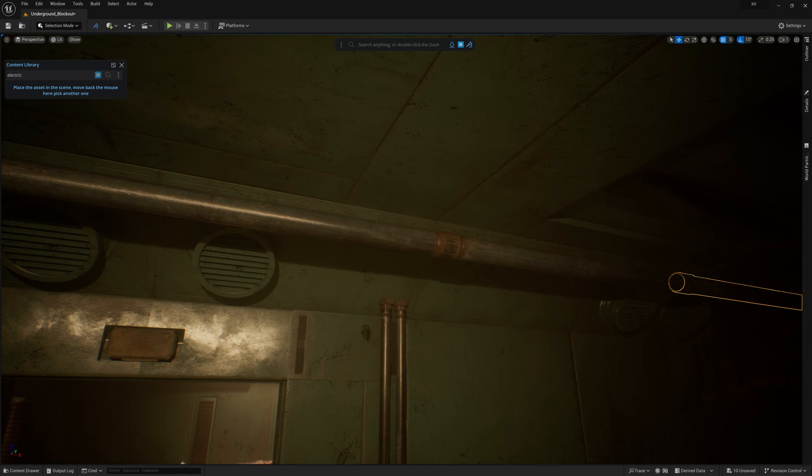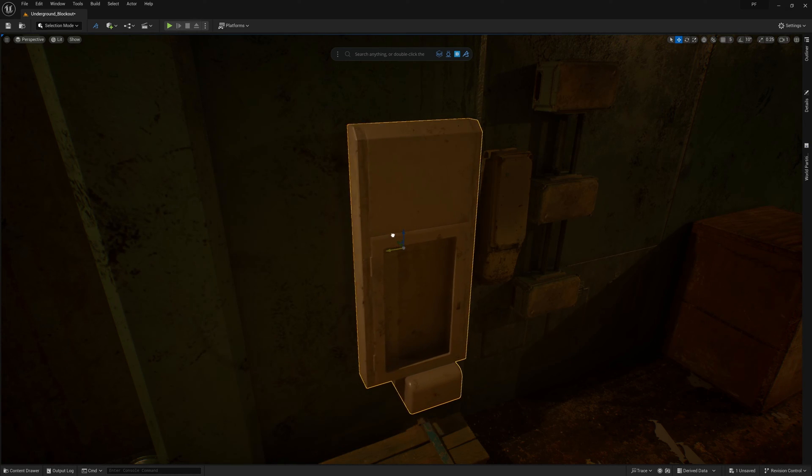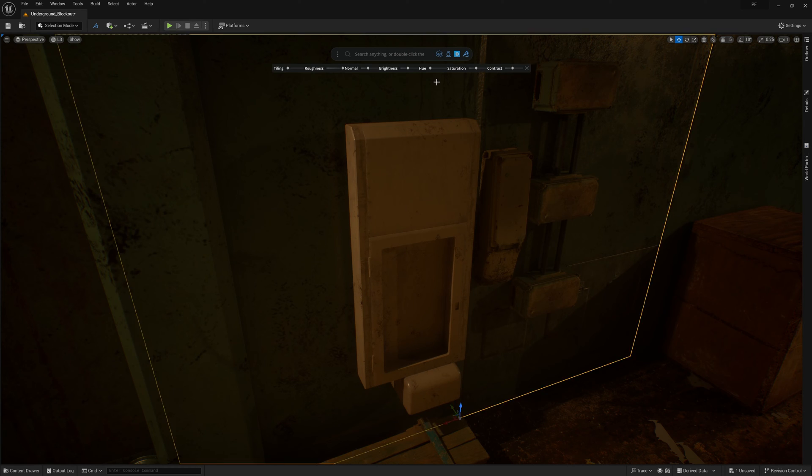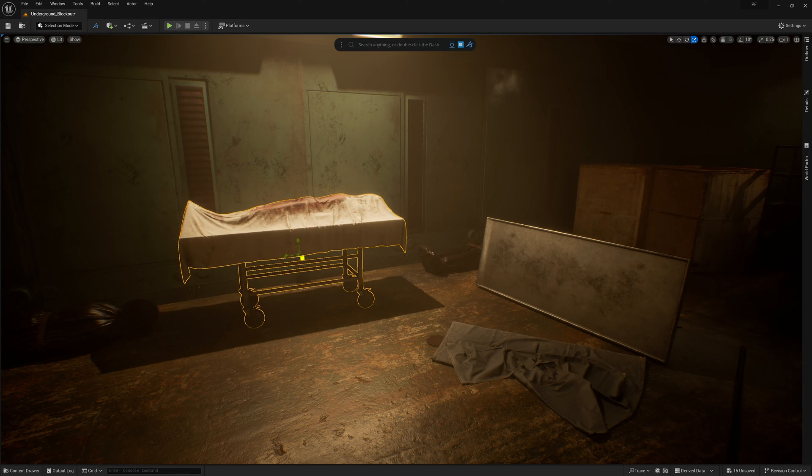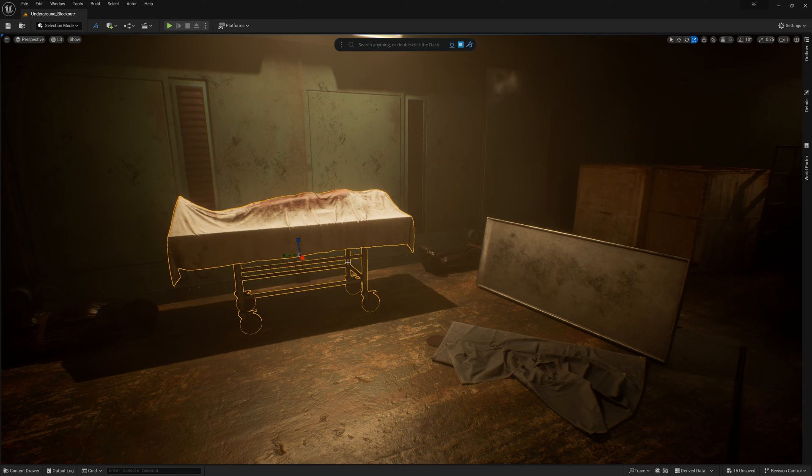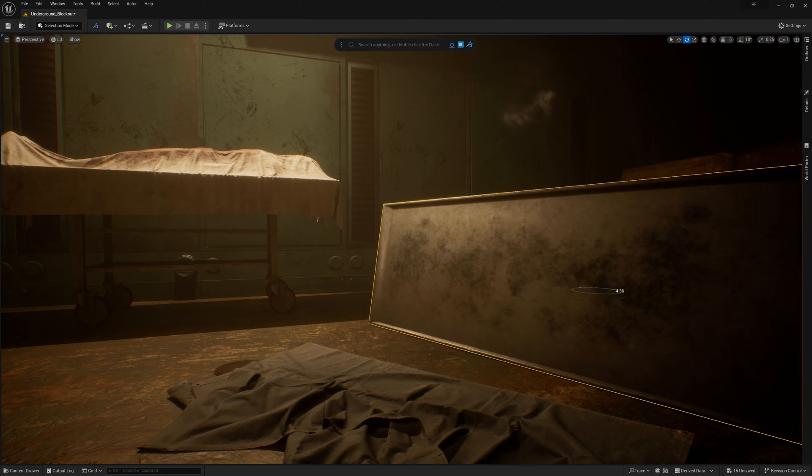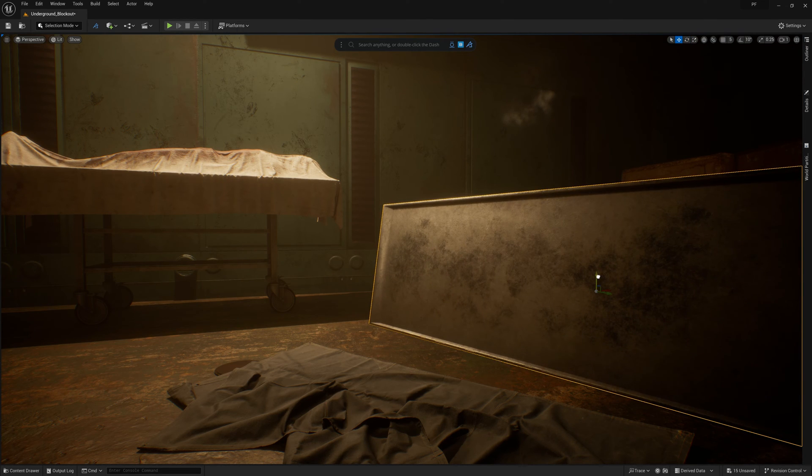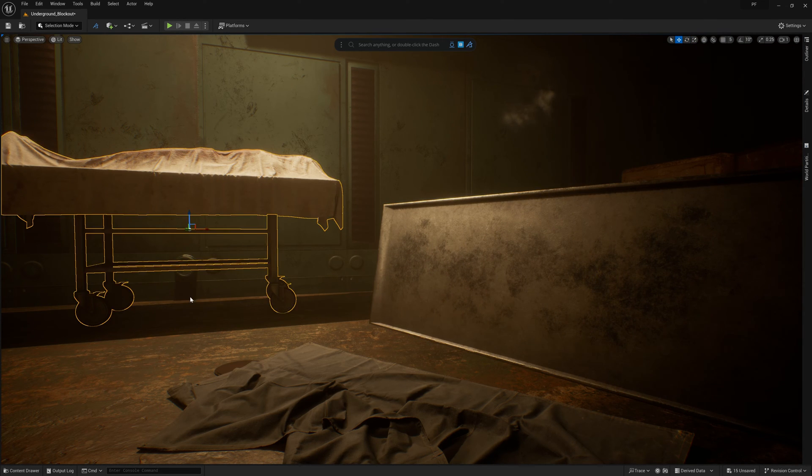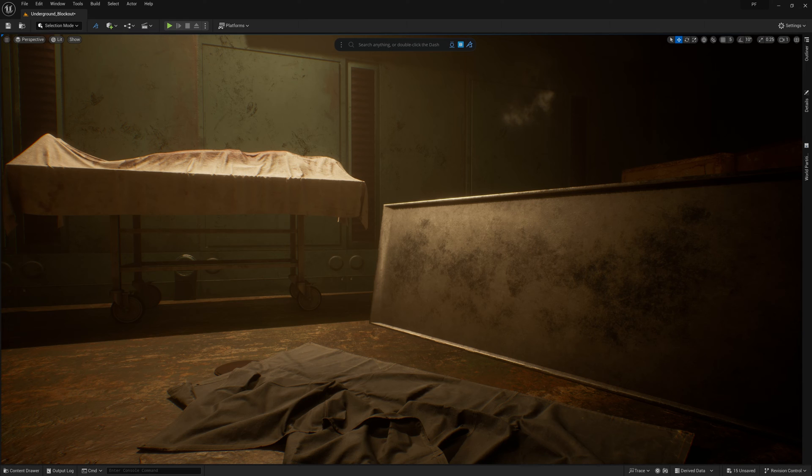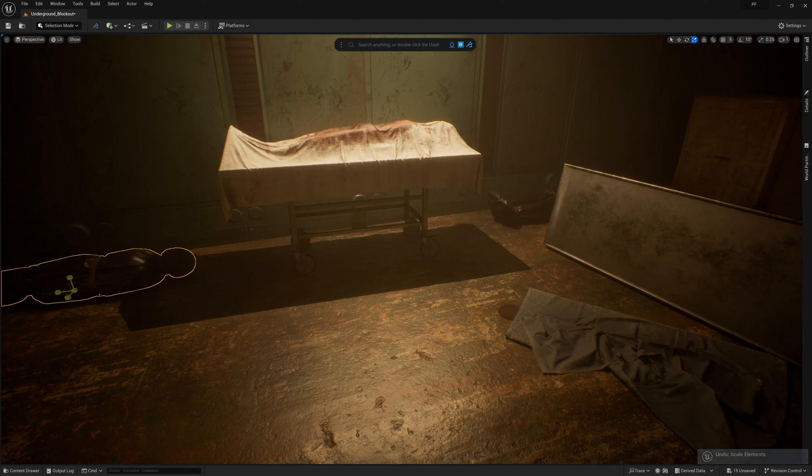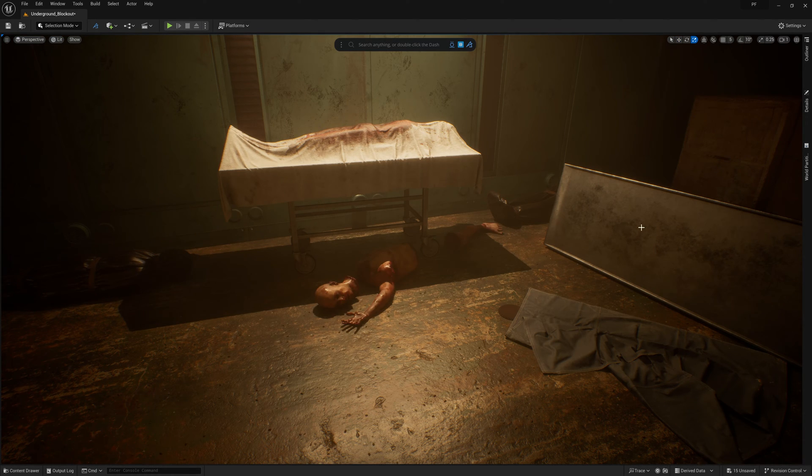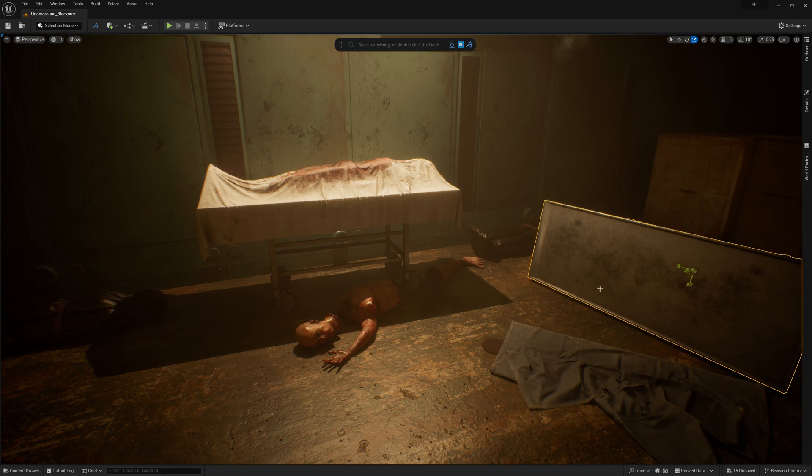Between the Megascans and custom props I created, I was able to get the scene most of the way there. However, I also took advantage of a few asset packs from the Unreal Marketplace to add a bit more terror to the scene. These are some really great assets for your horror project, so if you want to check them out, we'll link to everything I used from the Marketplace in the description.